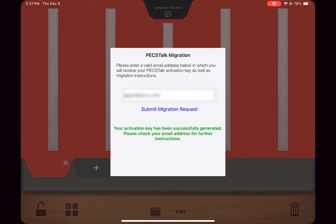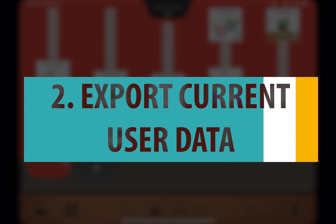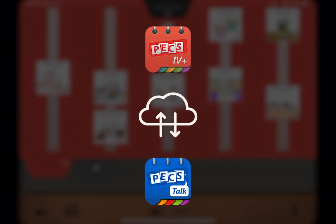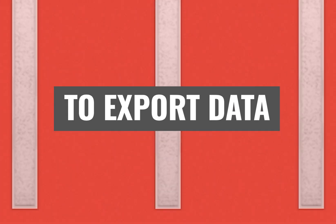A confirmation email that includes your activation key will now be sent to the email address provided. If you would like to export the current user data stored in PECS 4 Plus and import it into the new app, it is recommended that you start this process while waiting for your confirmation email with activation key to be delivered. This step is optional. If you do not want to import the user data stored in PECS 4 Plus into PECS Talk, please skip this step.